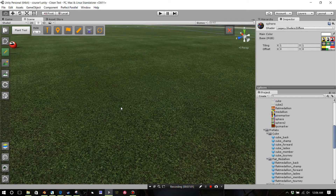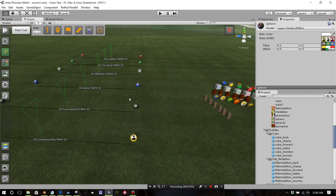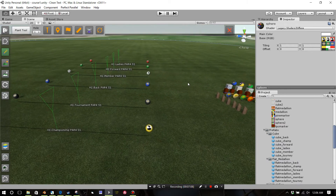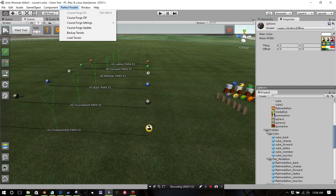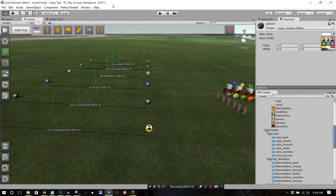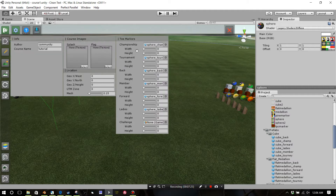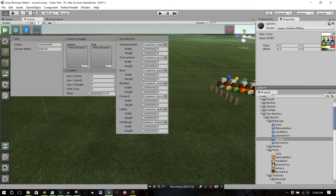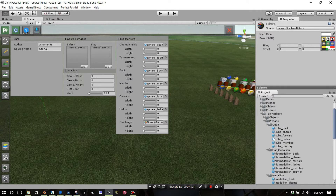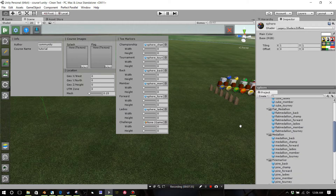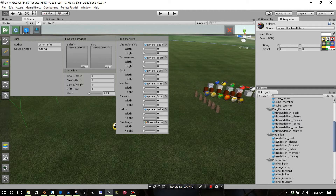Now I'll show you how you can load these up and test them within Course Forge. Once you've turned Perfect Parallel on — and Mike is going to go into this in more detail — you click on your P, then you've got your gear icon, and your T markers are here on the right. When loading in the T markers, do not grab the meshes — grab just the prefabs. Let's put in a different one we haven't seen. I'll grab the medallion and put that at back.